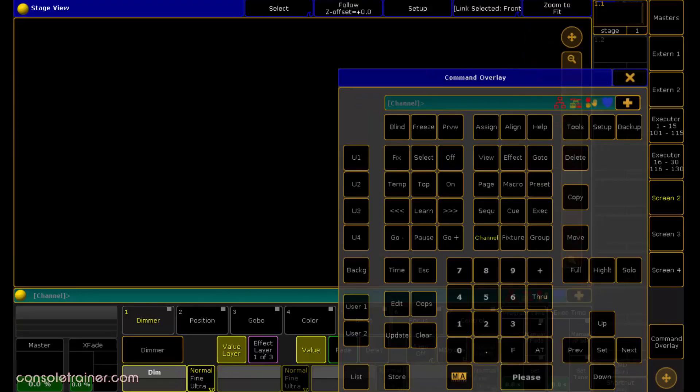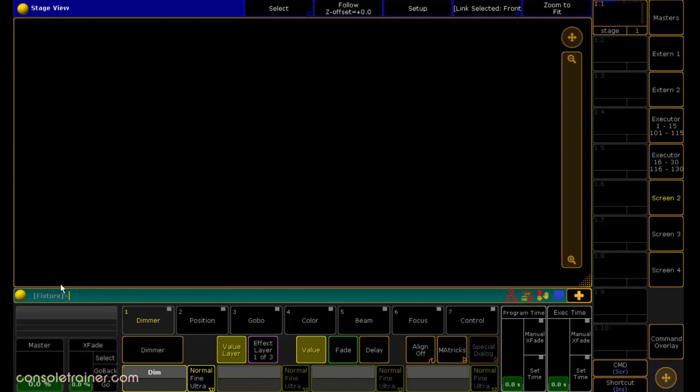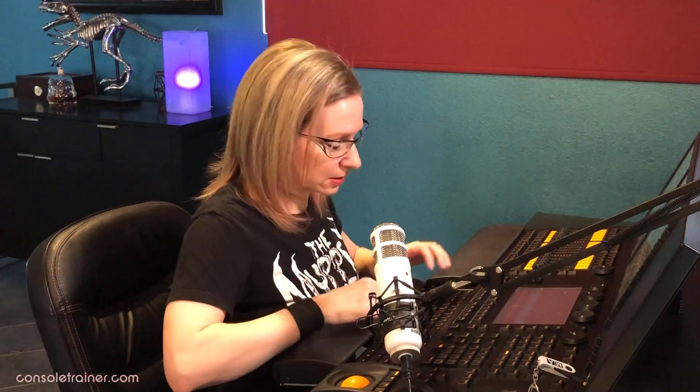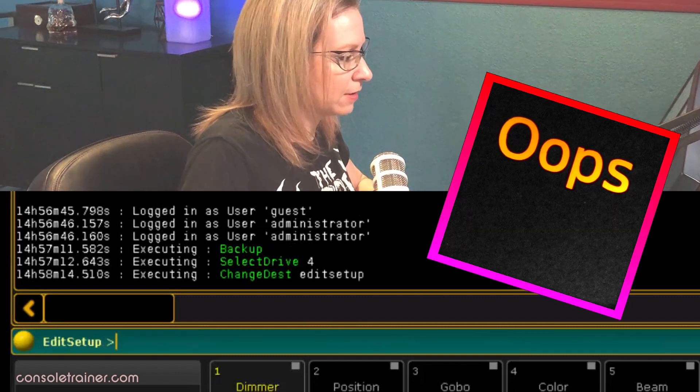Today though, I'm going to break my own protocol and actually leave some known conflicts in, just so you can see what it looks like. There's no button in the patch window that allows you to import the layers, so we have to do it from the command line. First we need to tell the console where to look for this information — our thumb drive. I find it's quicker just to open up the backup window and select your thumb drive. Then expand your command line. To change directory, type CD and then 'edit setup' — and yes, I know it's 'change destination,' but my brain has always thought of it as 'change directory' and apparently I can't stop.